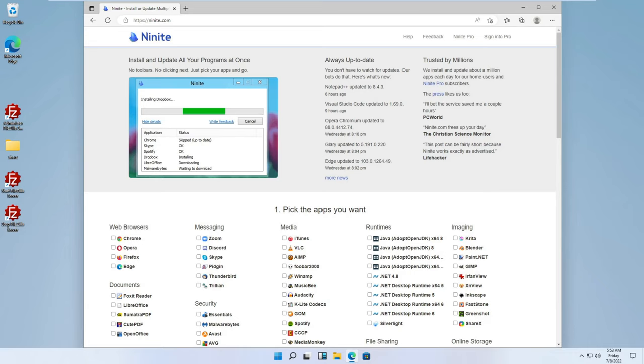Or maybe they're asking you, hey, what do you recommend? I just got a new PC. What applications should I put on there to get started? I'm going to show you a tool today that's going to help you with that process and save you a ton of time.